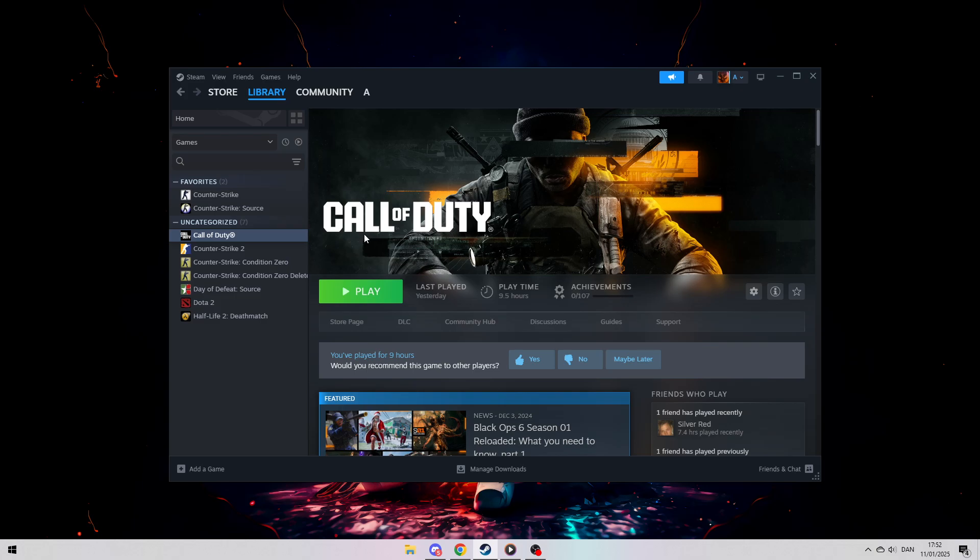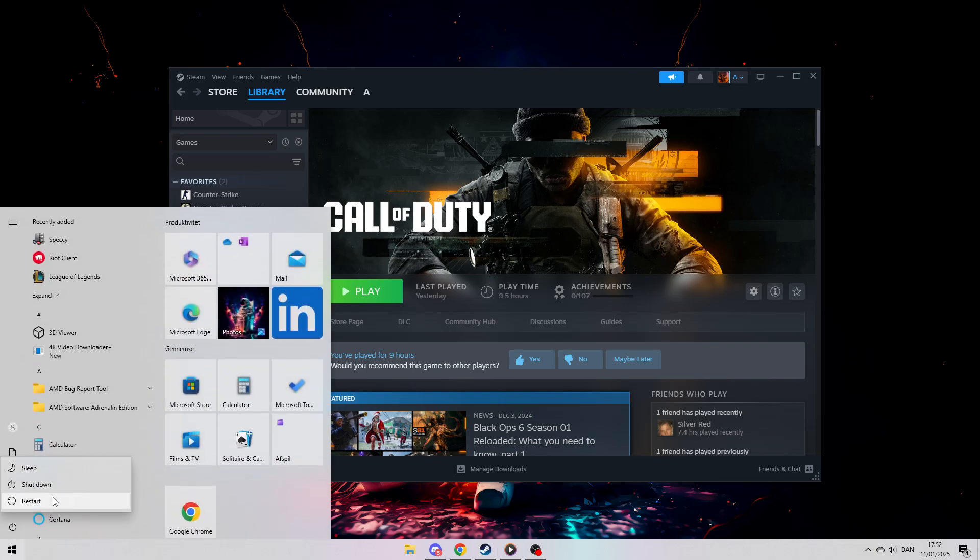Start by restarting your PC. Don't just shut it down. Perform a proper restart. Many network issues can be resolved this way, so it's worth giving it a try.